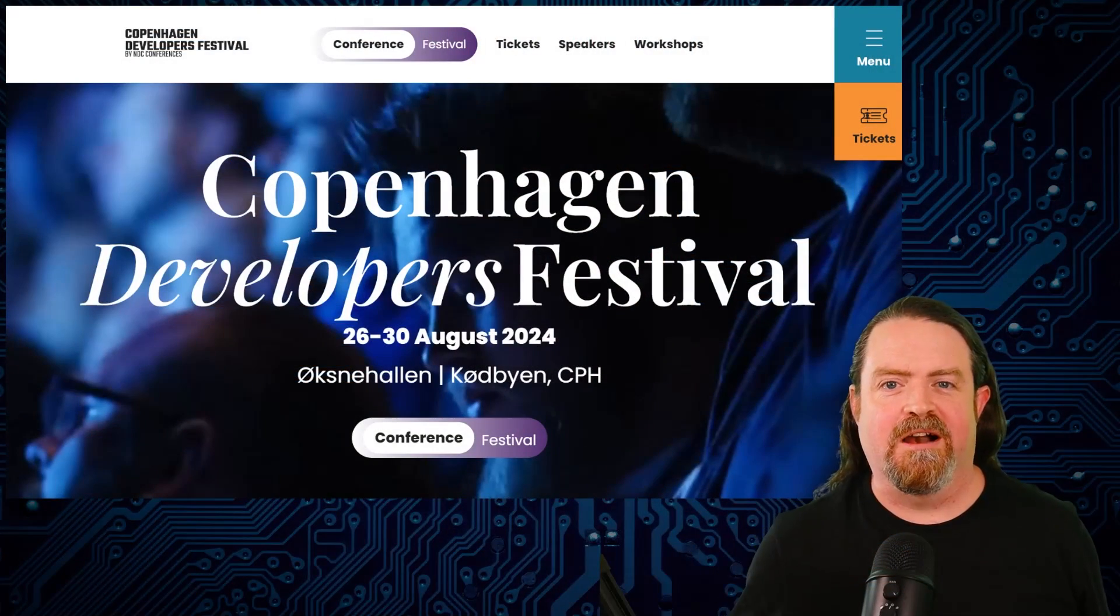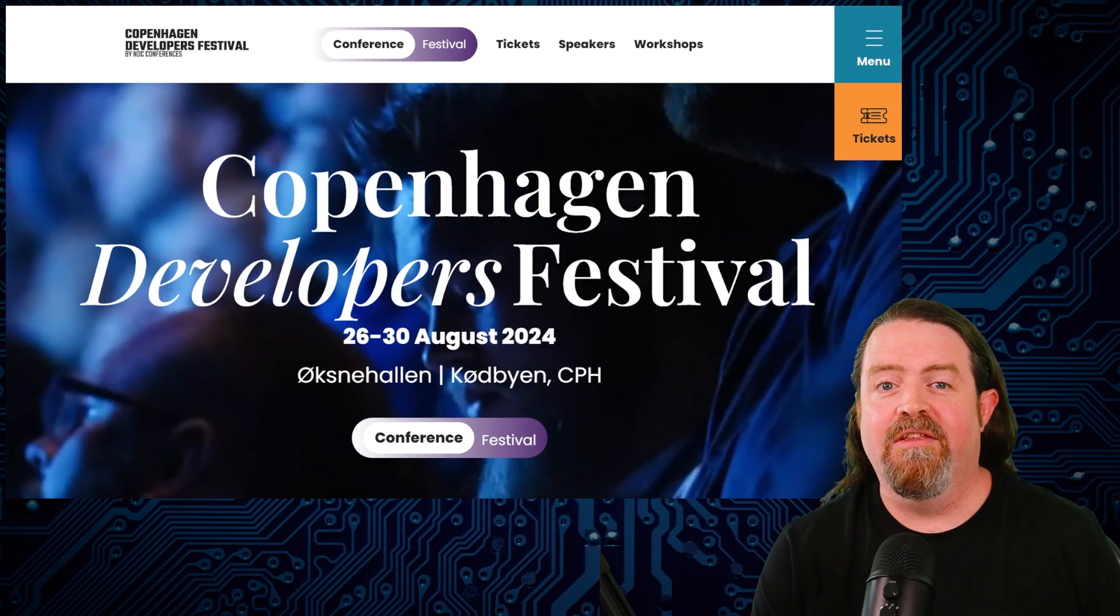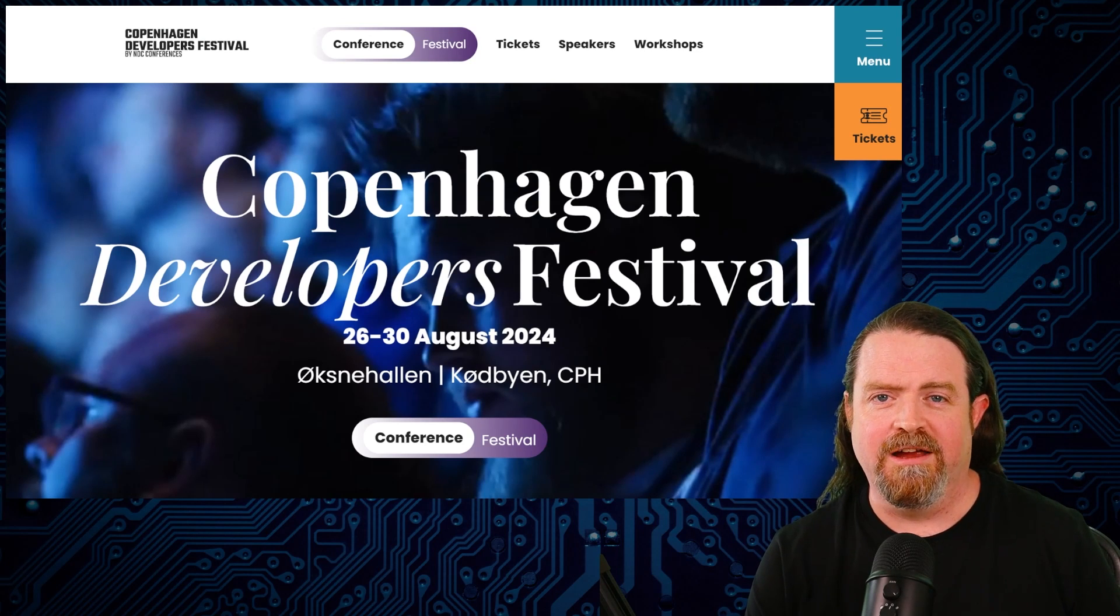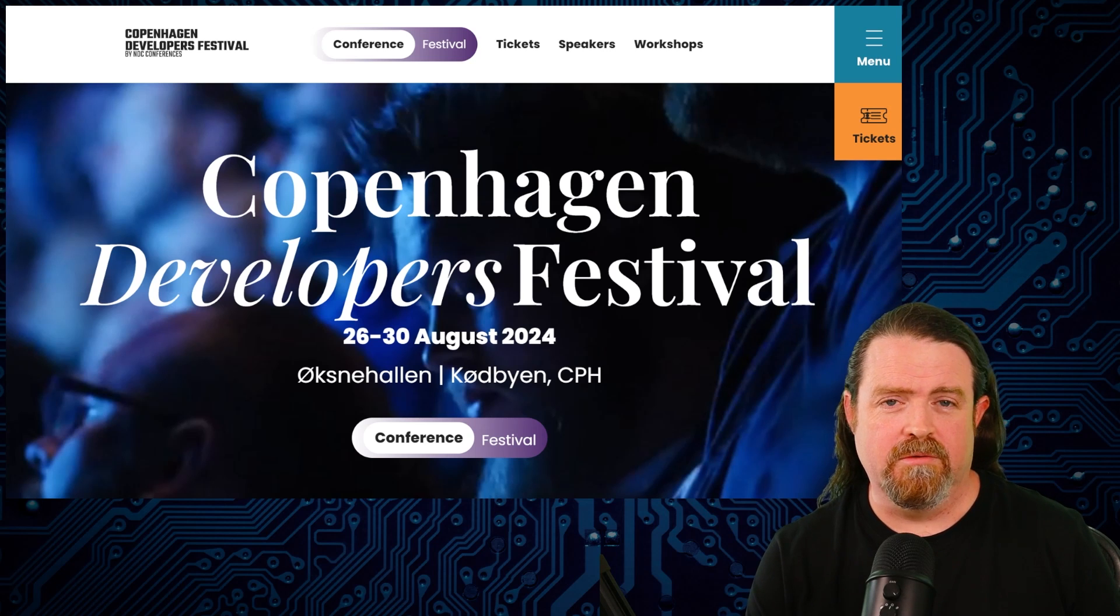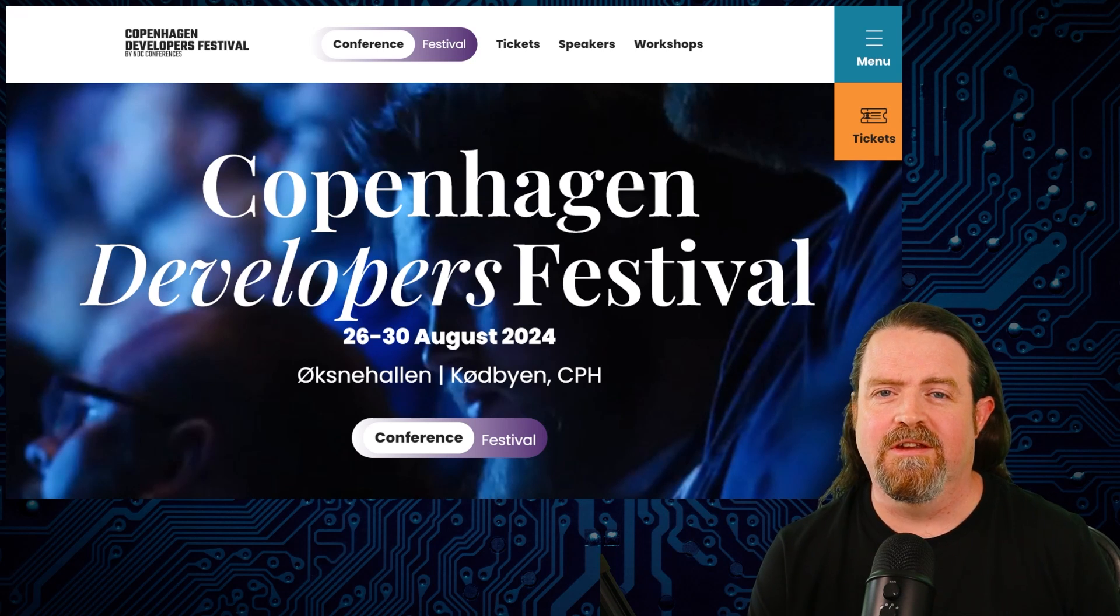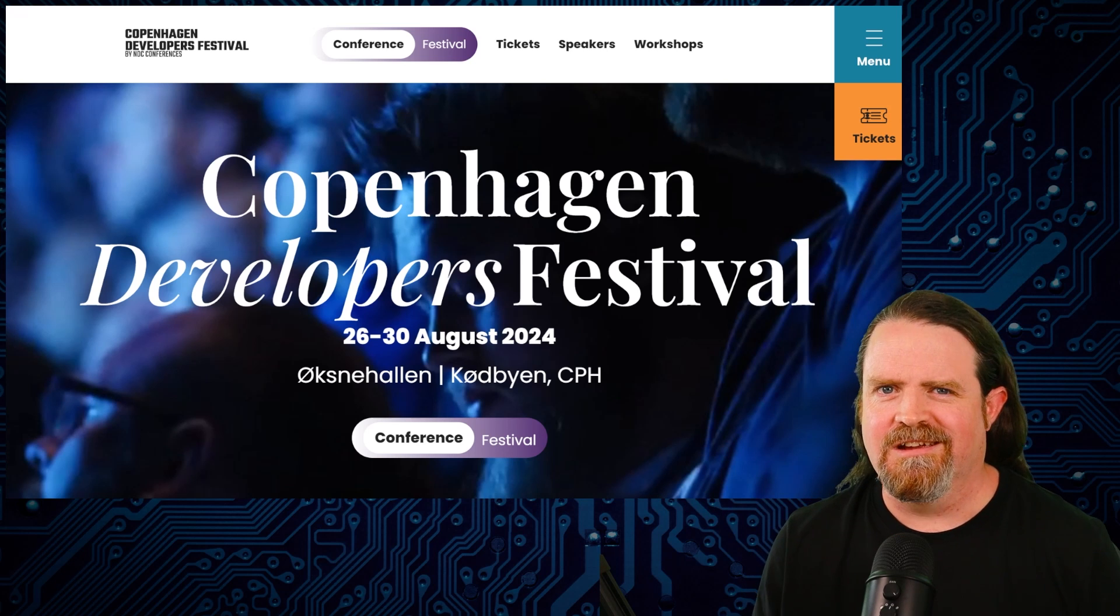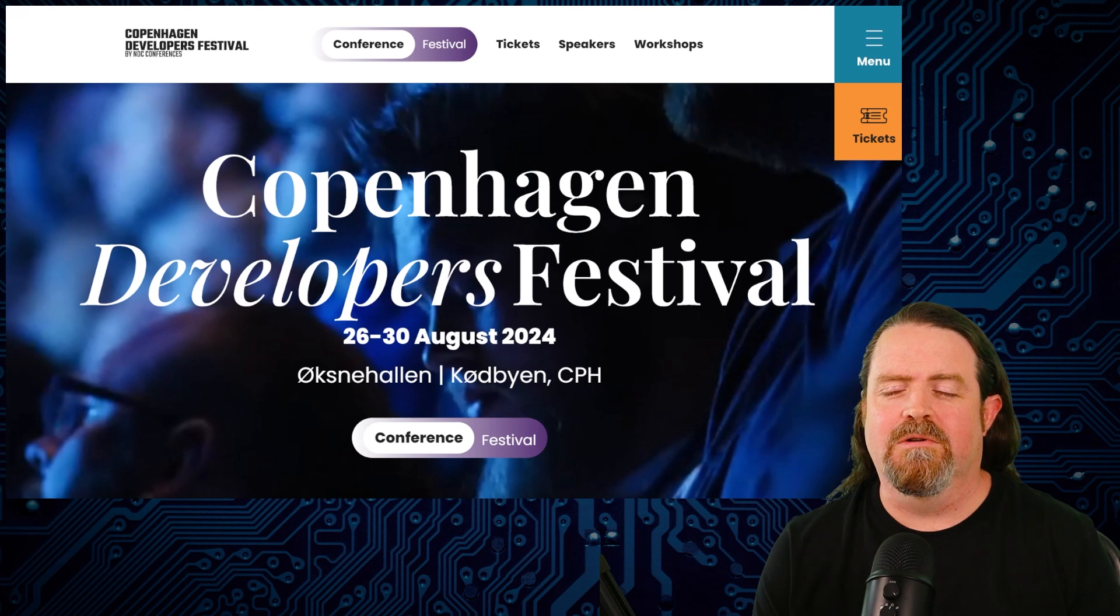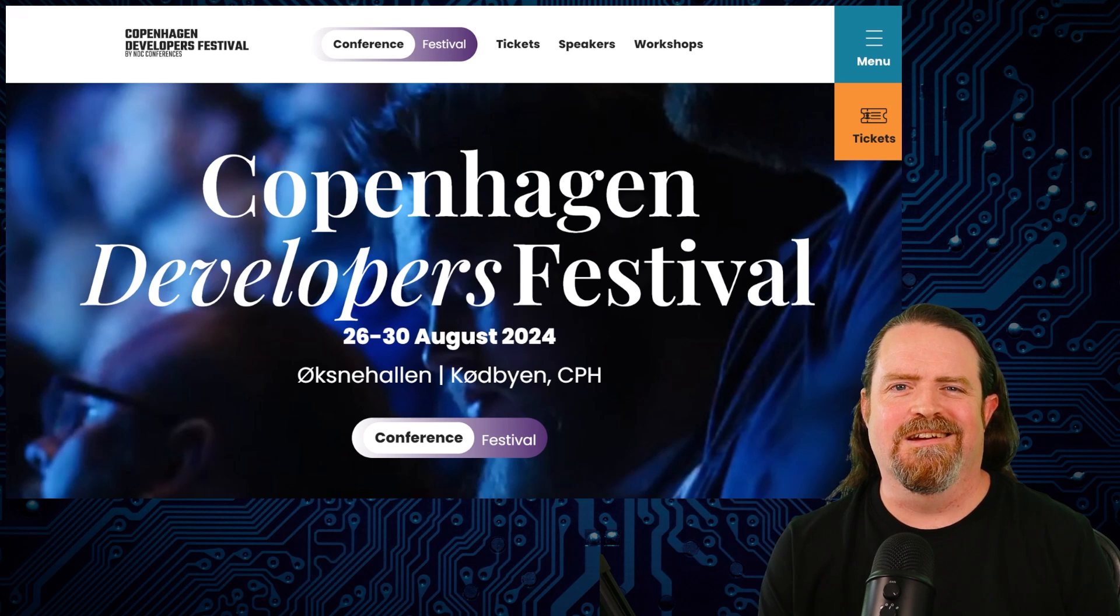Now, I was in Copenhagen, Denmark, last week, doing the Agenda Committee for the Copenhagen Developers Festival. This is an event coming up at the end of August, organized by the crew behind NDC Conferences. It's going to be awesome. We've looked through nearly 1,300 submissions, 1,298, and we get to pick about 60 of those. Agenda Committee is pretty brutal, but we've got what I think is a really solid programme. I'm excited to go there.